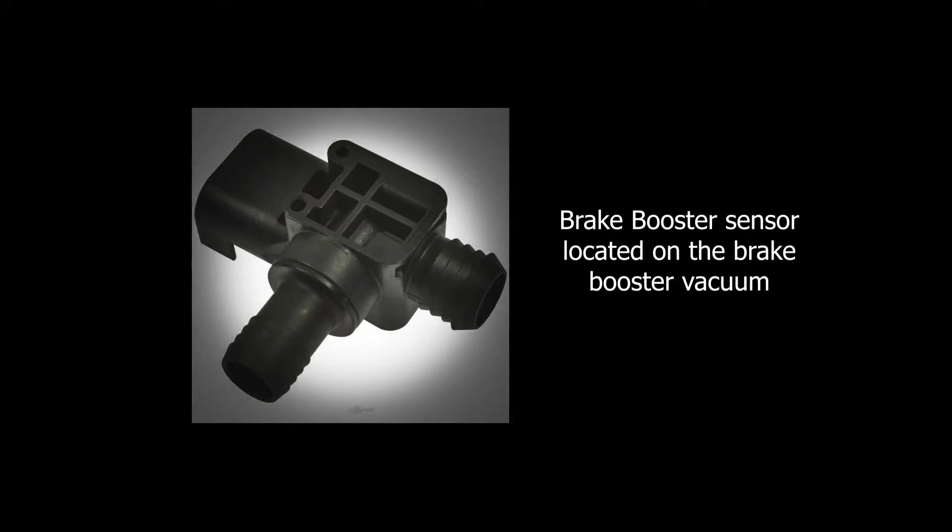This is a brake booster sensor on most Chevrolet or GM products. It's a three-wire variable voltage sensor, so you're going to have a reference, a ground, and a variable voltage.